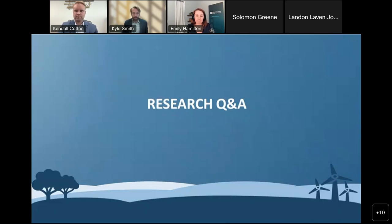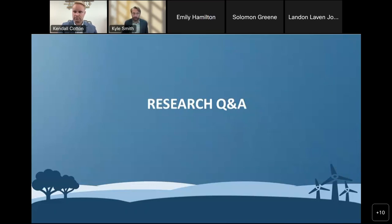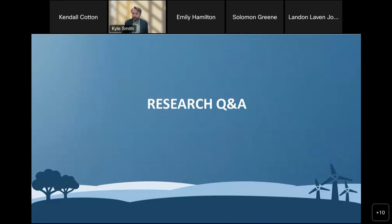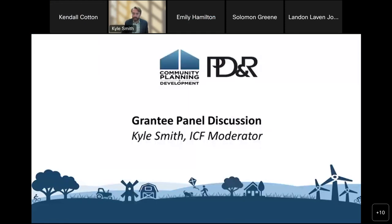Wonderful. Well, thank you very much — thank you both for your presentations. We are a little behind schedule and we'd like to move to the next part of our program, but there will be time for additional Q&A at the end of the session for Emily and for Kendall. At this time, I would like to transition us over to a discussion about regulatory reform from a practitioner point of view. We hope that by sharing with you some specific examples of how other communities have been tackling barriers to housing through regulatory reform, you can get some innovative ideas as to how to pursue this in your own community.